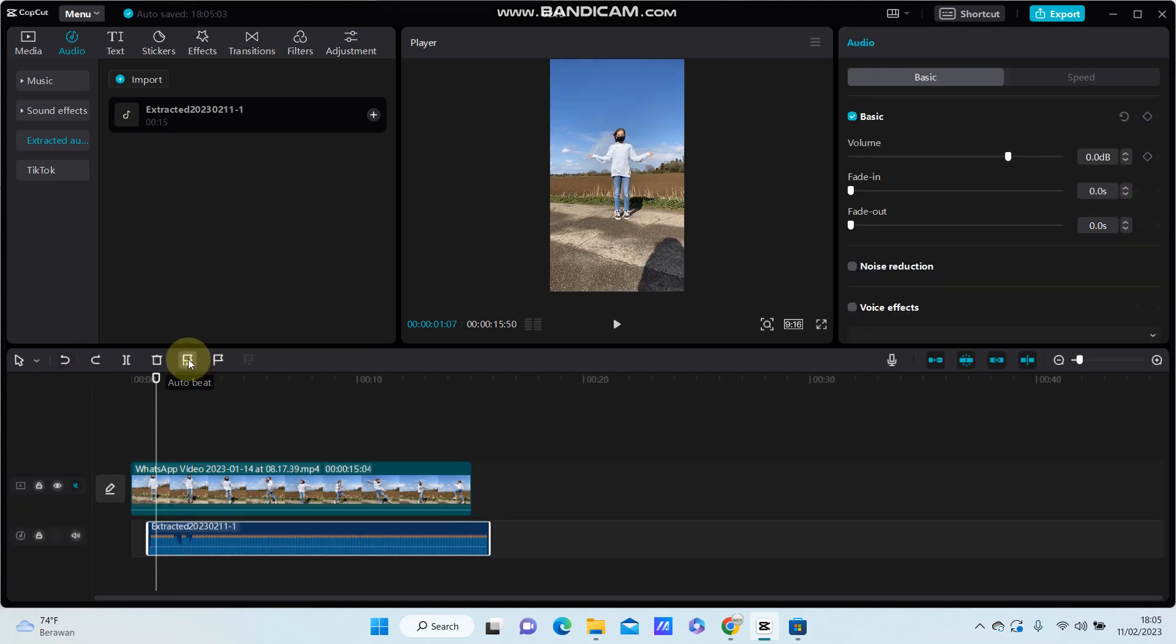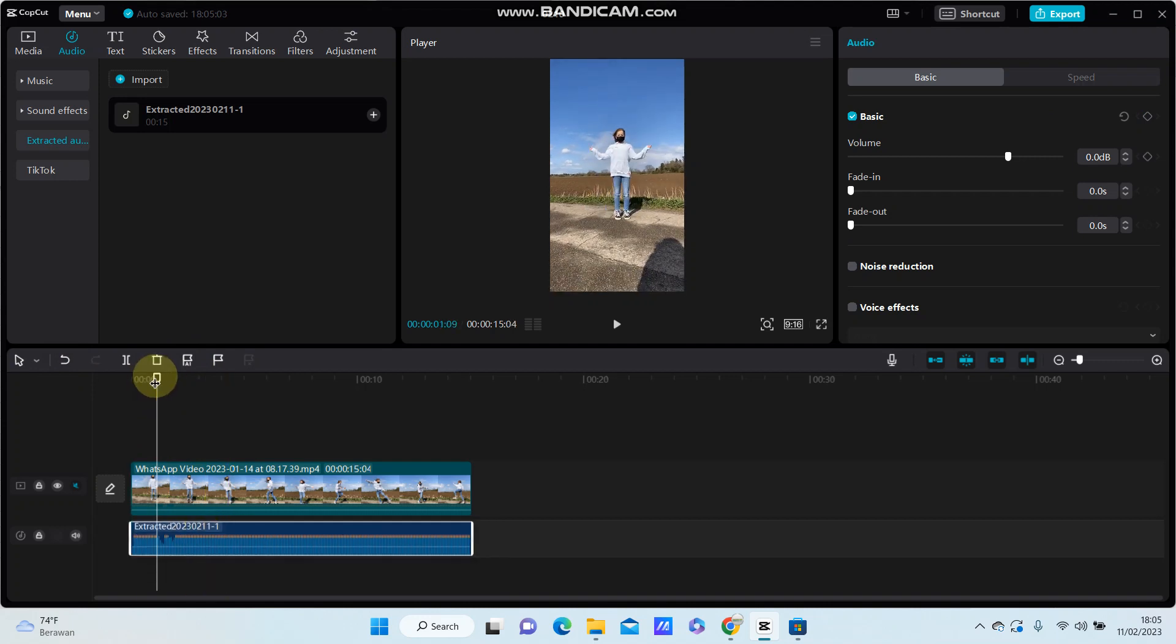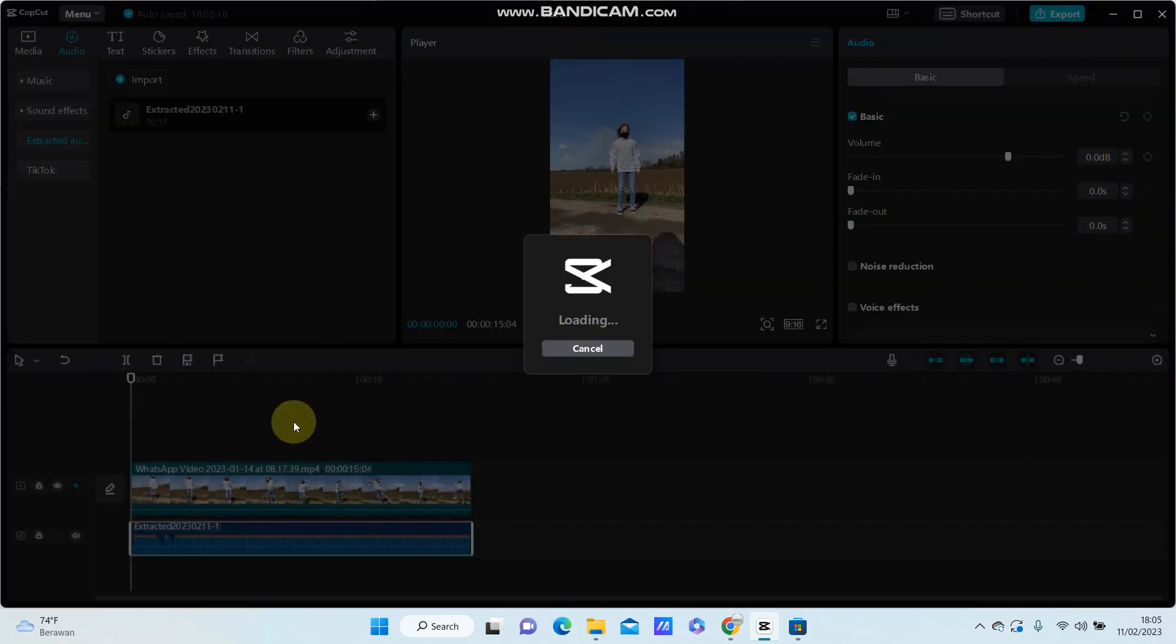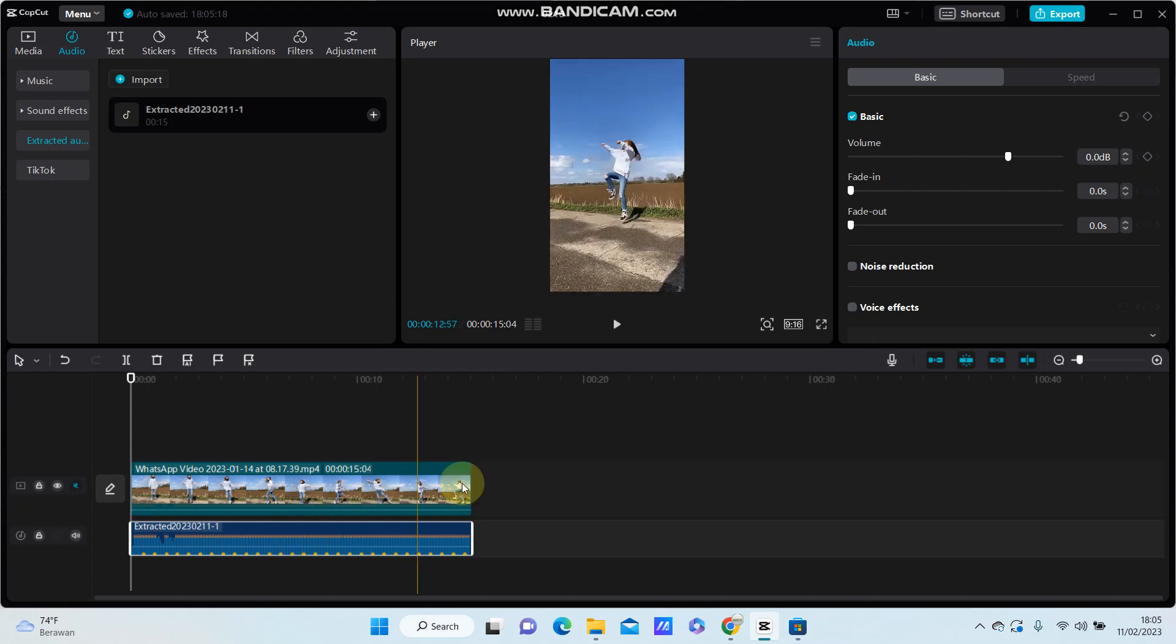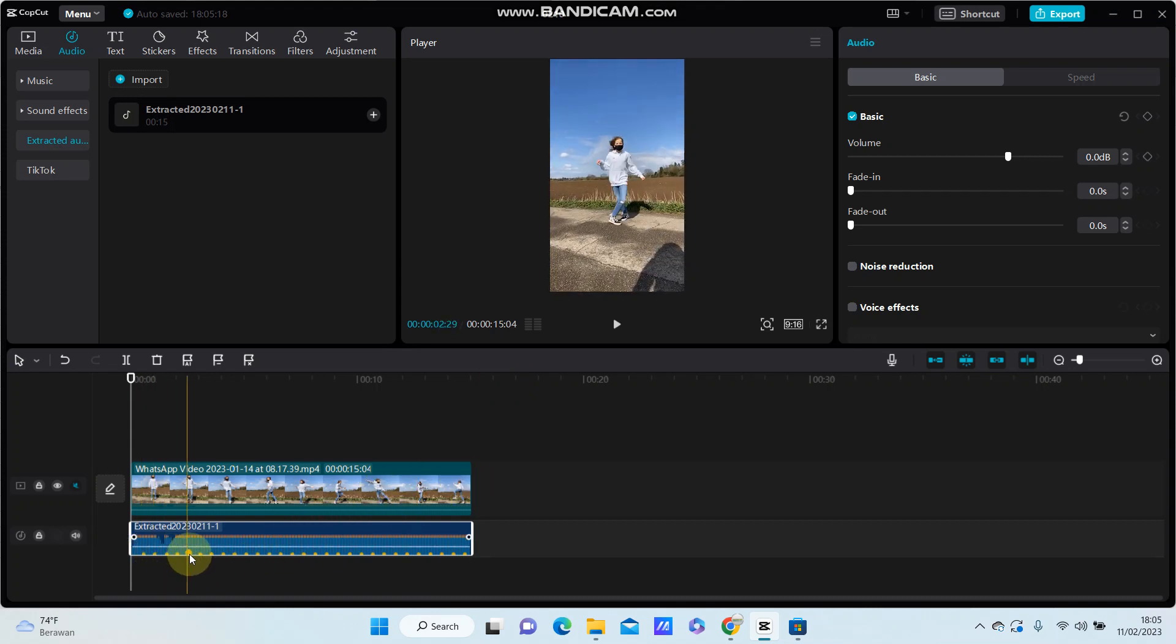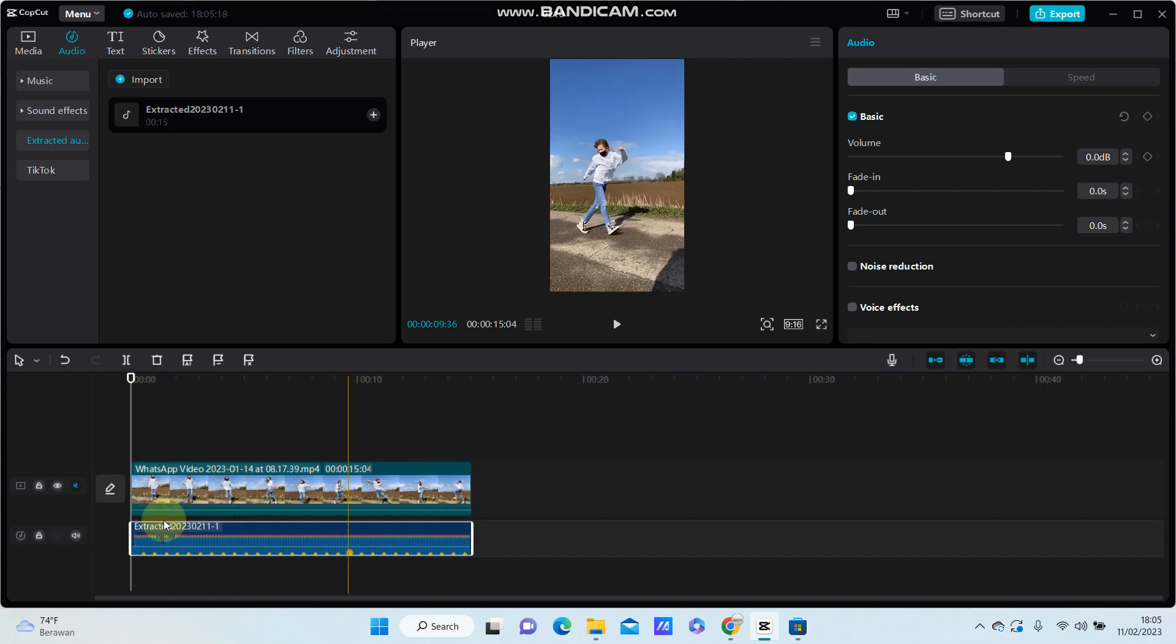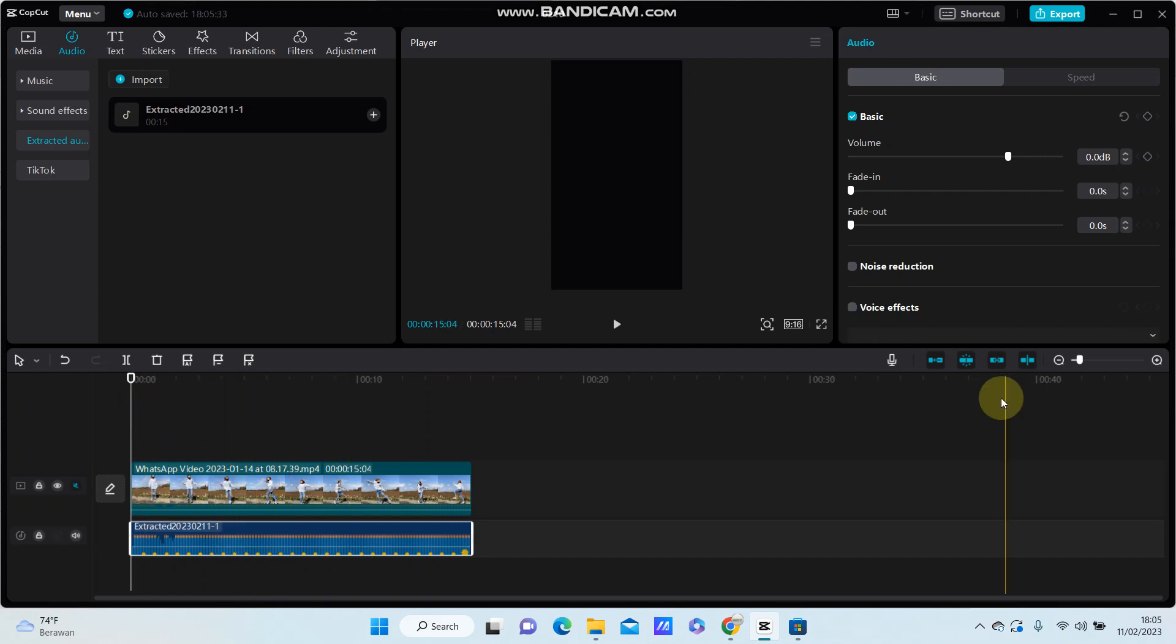Type on auto beat like beat one or beat two, but I am going to select beat two. So you can see the beat on the audio, so you can match card.